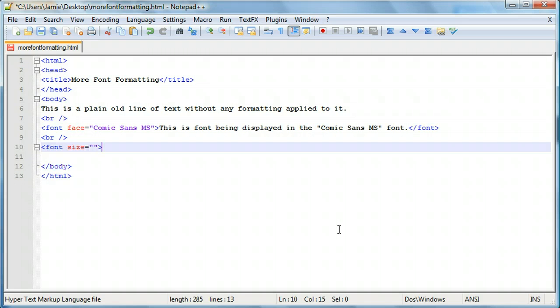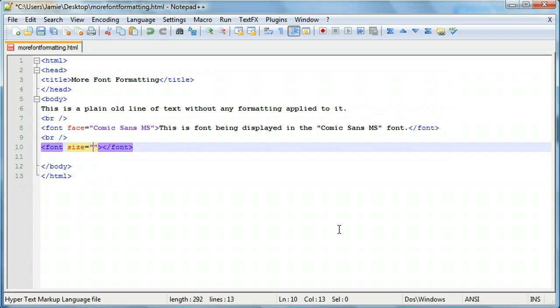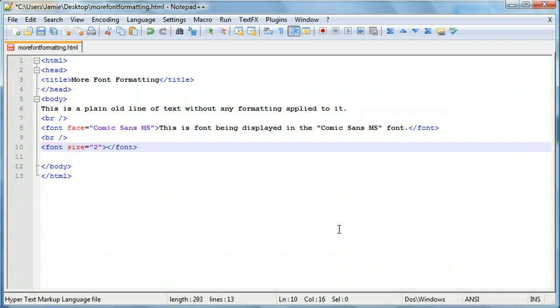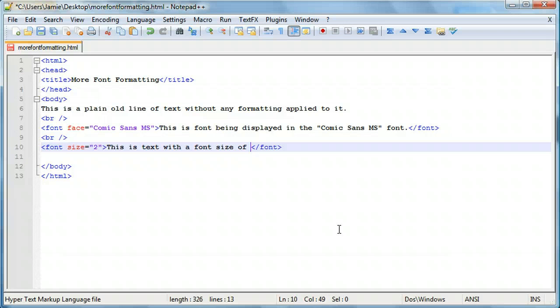And again, we'd use our quotation marks because those are what our size is going to be. While it might not be important in HTML and other languages, it is. So it's kind of a good practice to get into. So we can use font size. We can use a number. For example, if we use font size 2, and actually this is text with a font size of 2